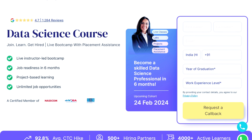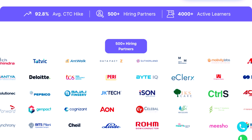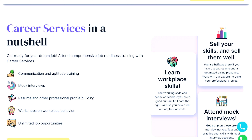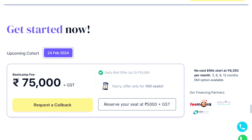I am going to talk about Odin School. They offer a live instructor-led bootcamp, job readiness in 6 months, project-based learning, and unlimited job opportunities with more than 500 hiring partners. Career services include communication and aptitude training, mock interviews, resume and professional profile building, and workshops on workplace behavior. The course fee is 75,000 plus GST, with a 10,000 discount for the early bird offer.